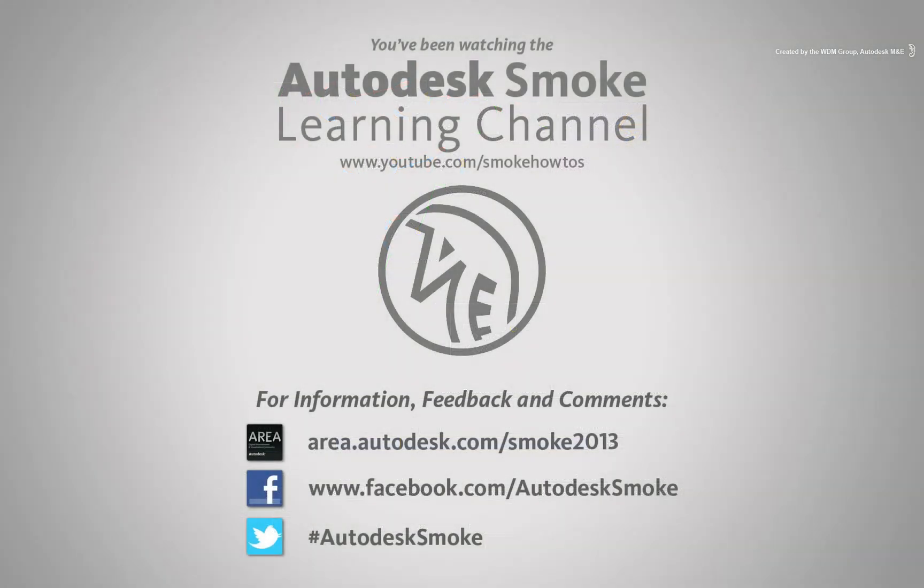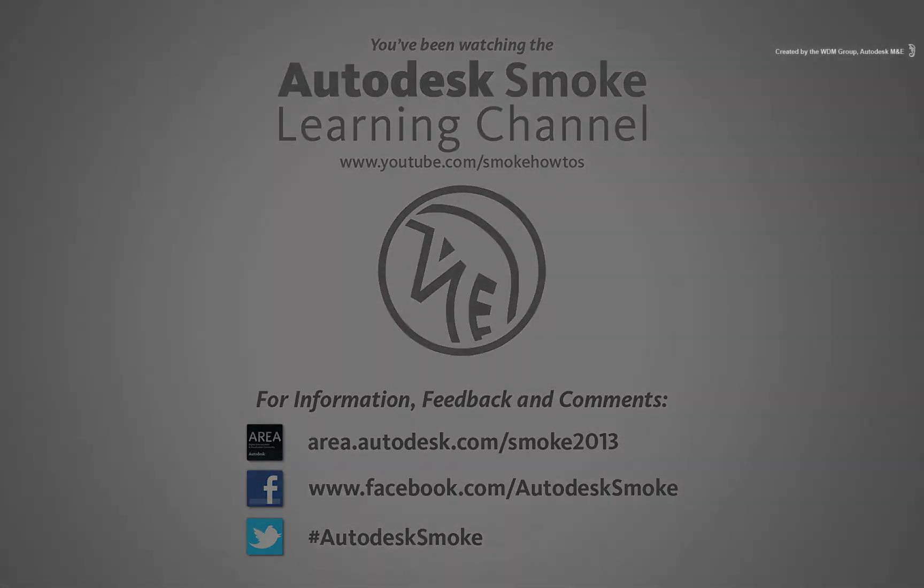Thank you for watching and please subscribe for future videos coming from the Smoke Learning Channel.